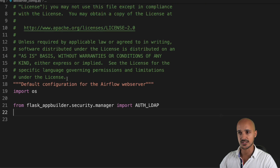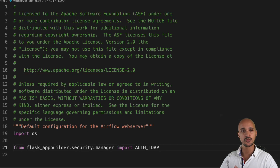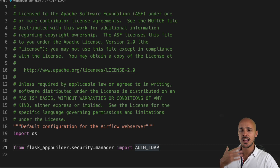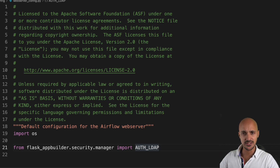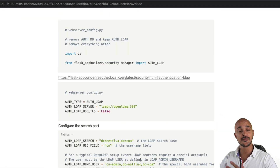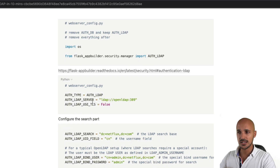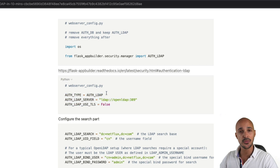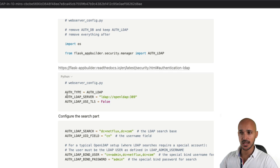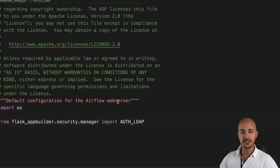After cleaning up the file, you should have only those two instructions. Rather than typing everything manually, click the link in the description below, navigate to the 'Configure Airflow' section, and copy-paste the different code blocks. The first block indicates you want to authenticate users using LDAP, specifies the LDAP server, and notes that TLS is not used. Copy those three lines and paste them into the webserver_config.py file.